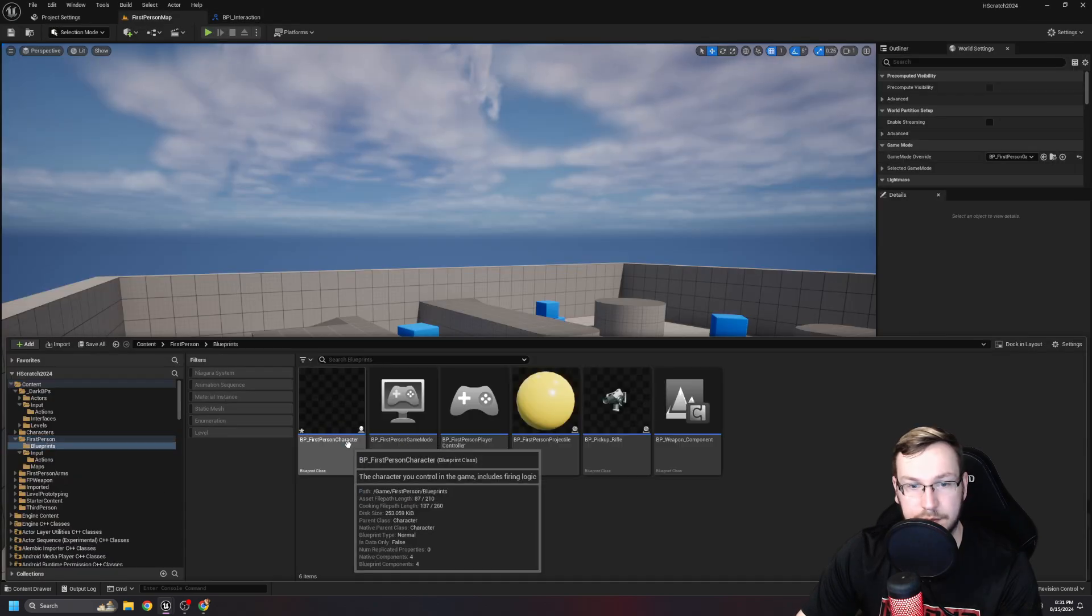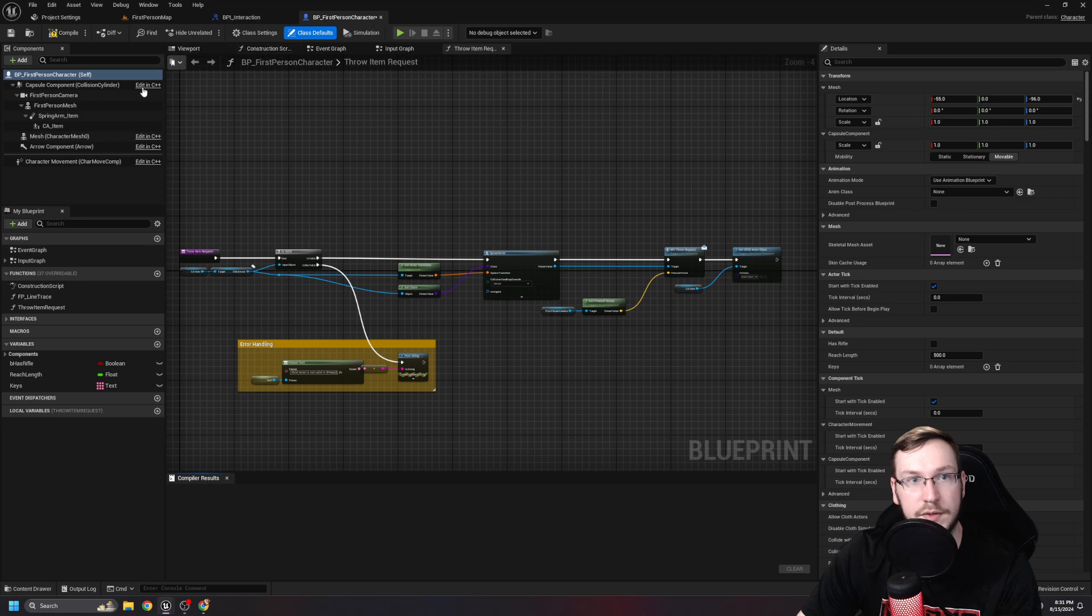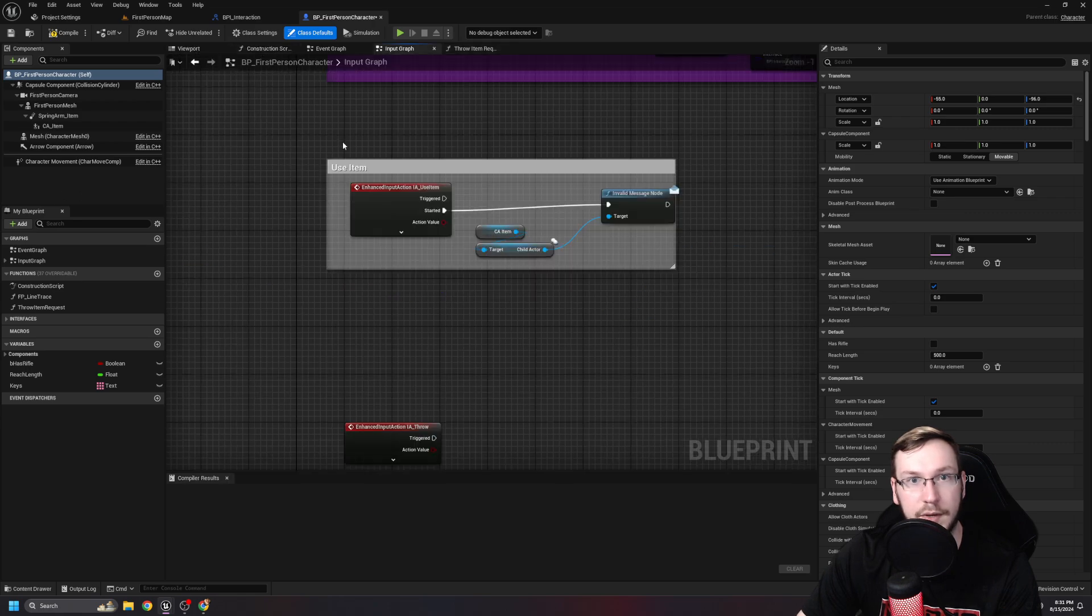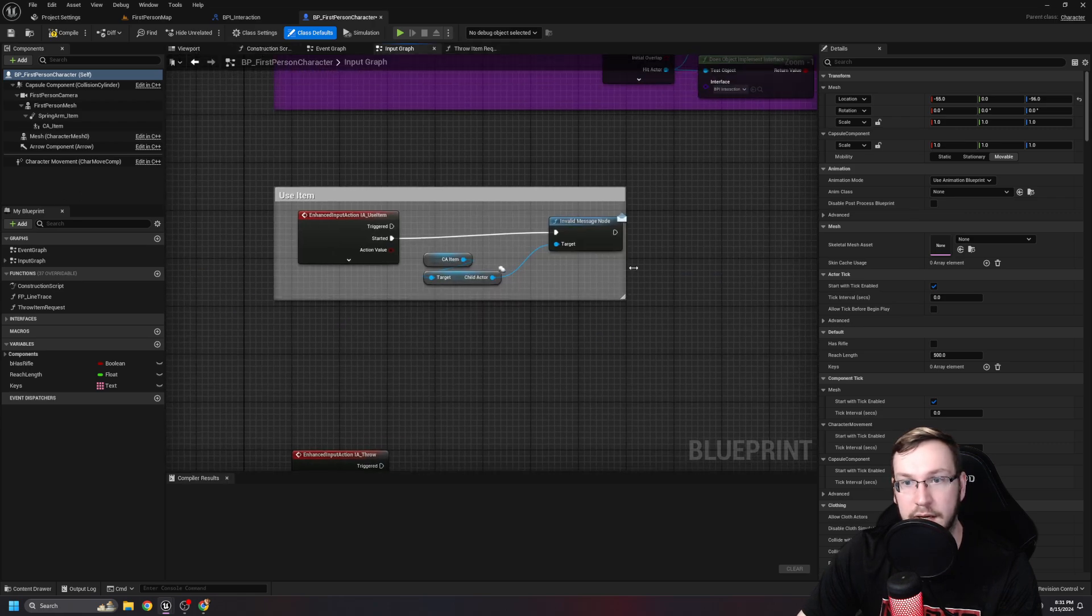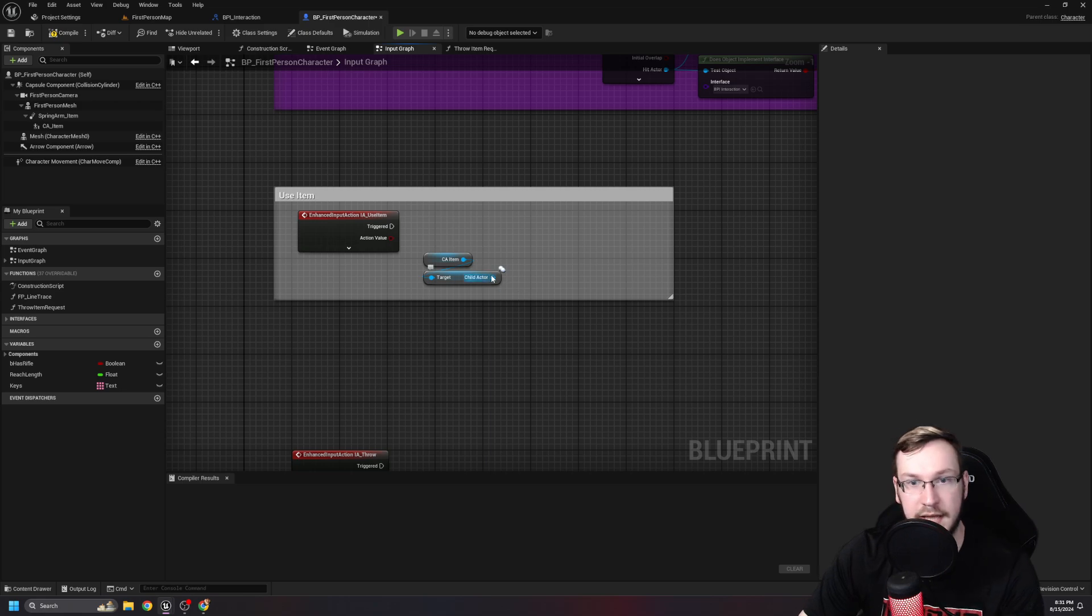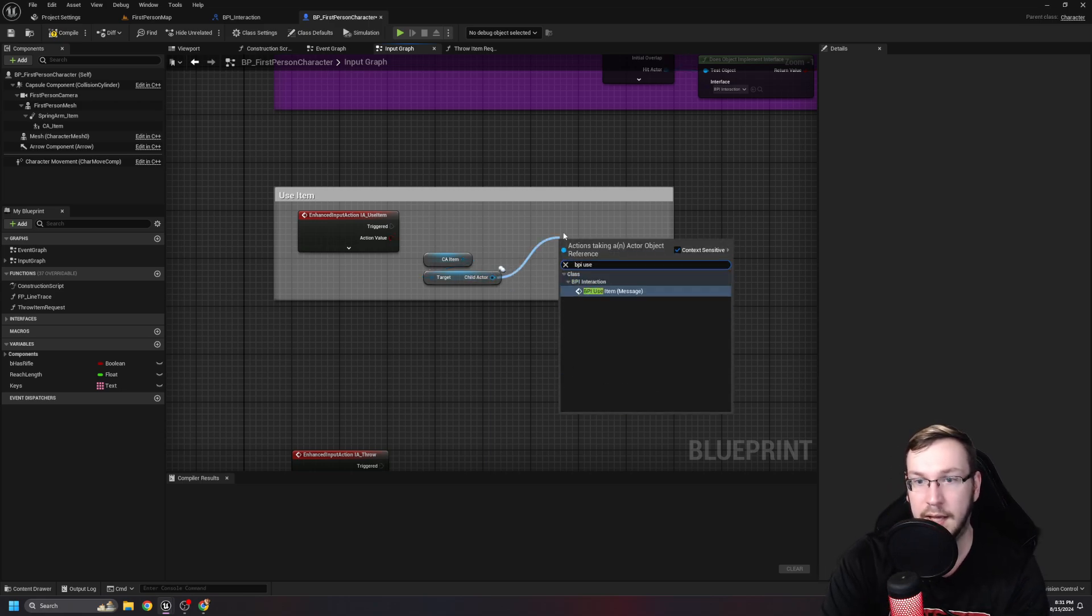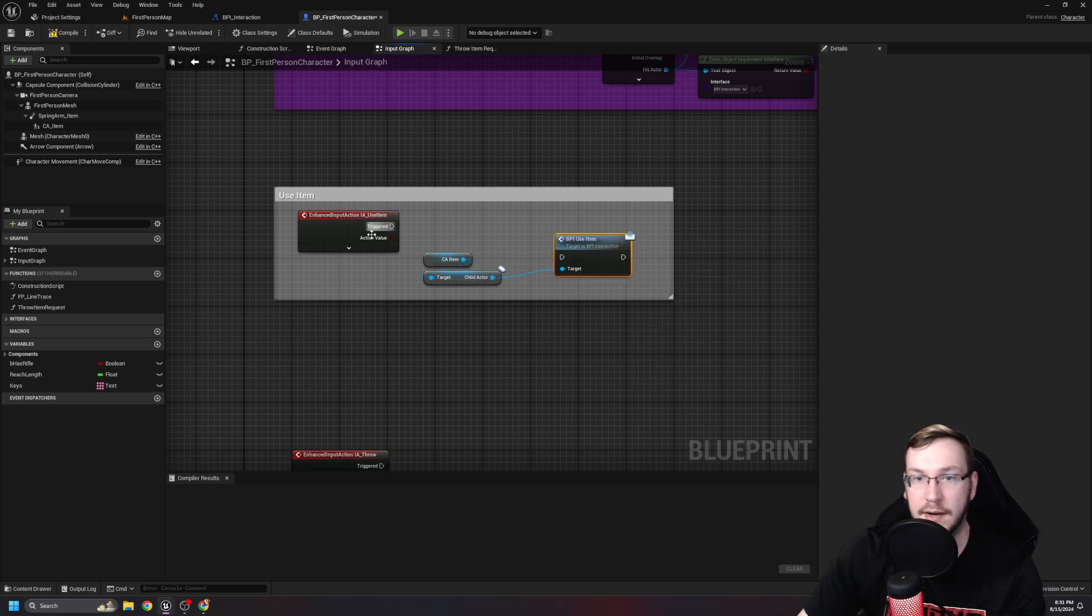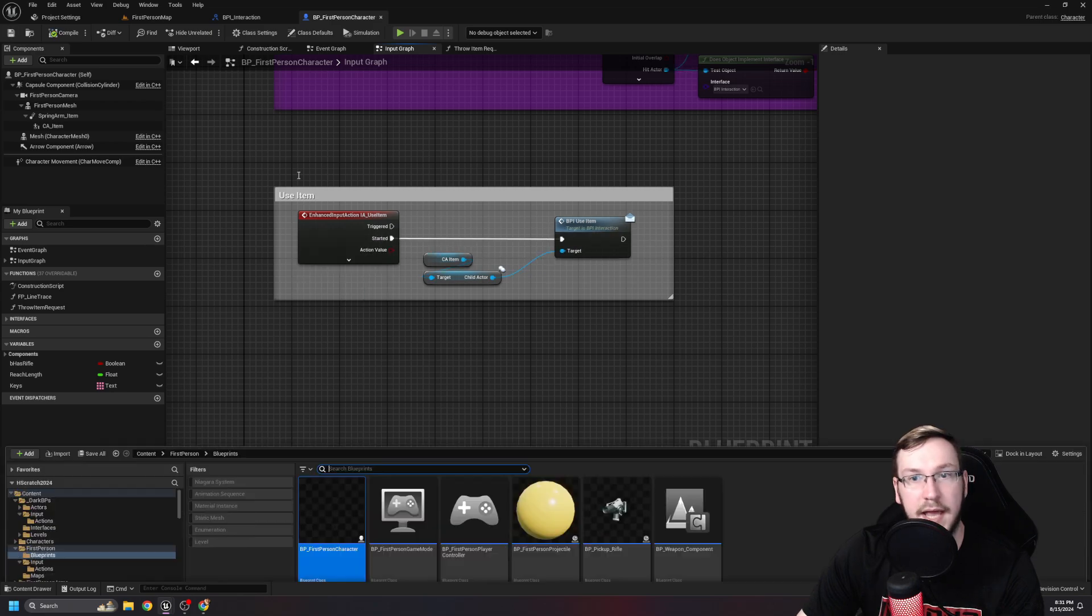BPI underscore. You know what? No, I'm fixing it. If you want to fix it too, it's fine. Just go to it, hit delete. It's going to be like, oh, there's so many things. Just force delete. It's fine. And then now in your interaction interface, we're just going to go ahead and hit add function BPI underscore use item. File and save. Go to first person character. We need to go to where I'm using the item on the input graph. So right here, you'll see it's invalid now because we deleted that. And instead, we're going to pull out and do BPI use item like that. Not on triggered, but started pilot. Save.